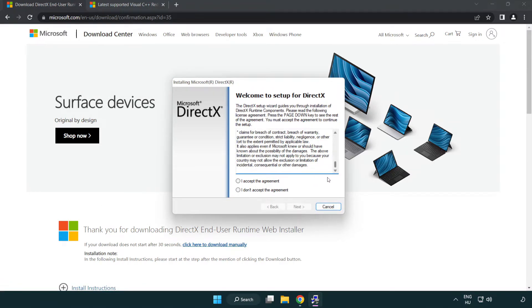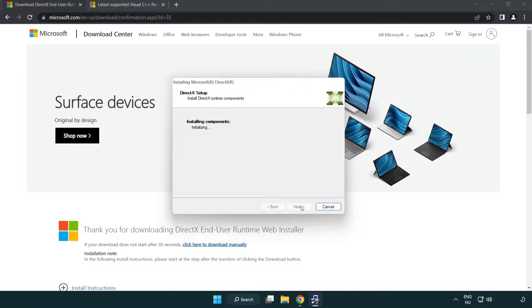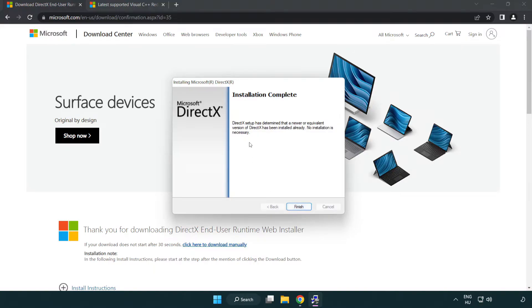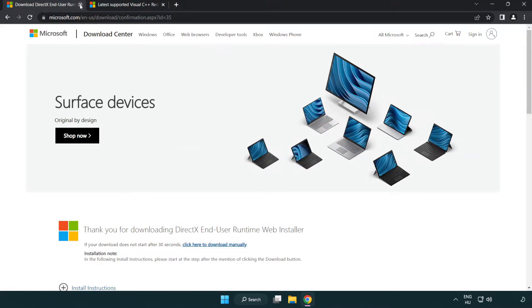Install downloaded file. Click I accept the agreement and click next. Uncheck install the Bing bar and click next. Installation complete and click finish. Close DirectX website.